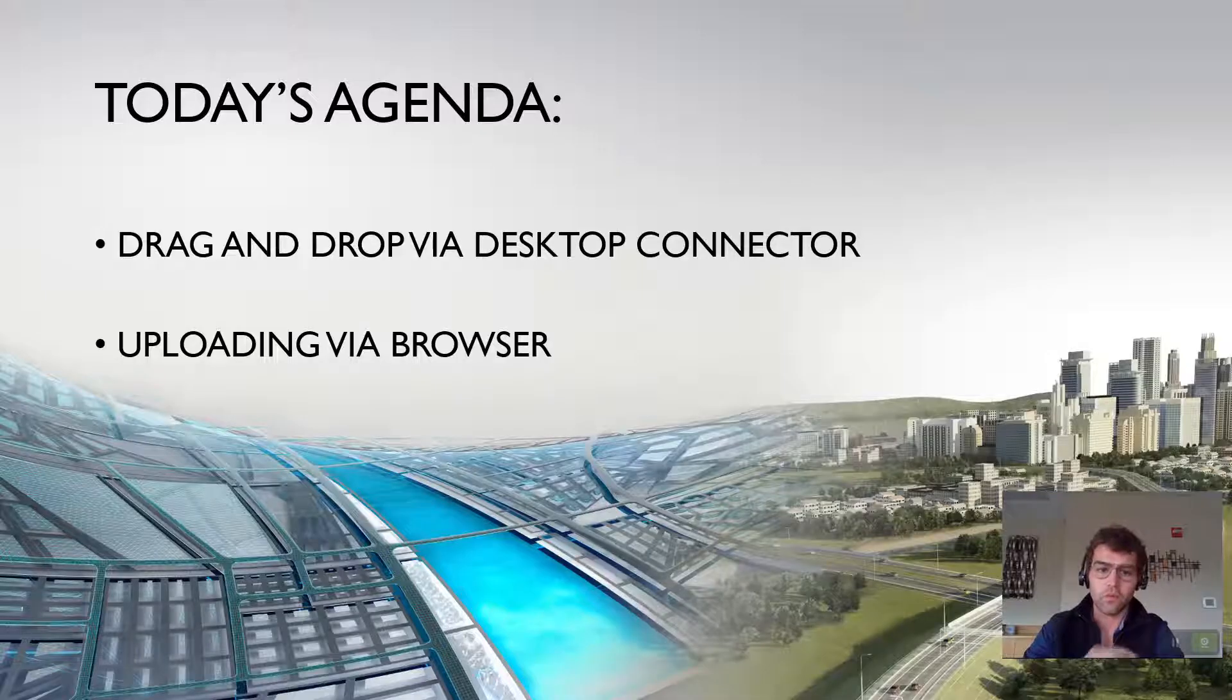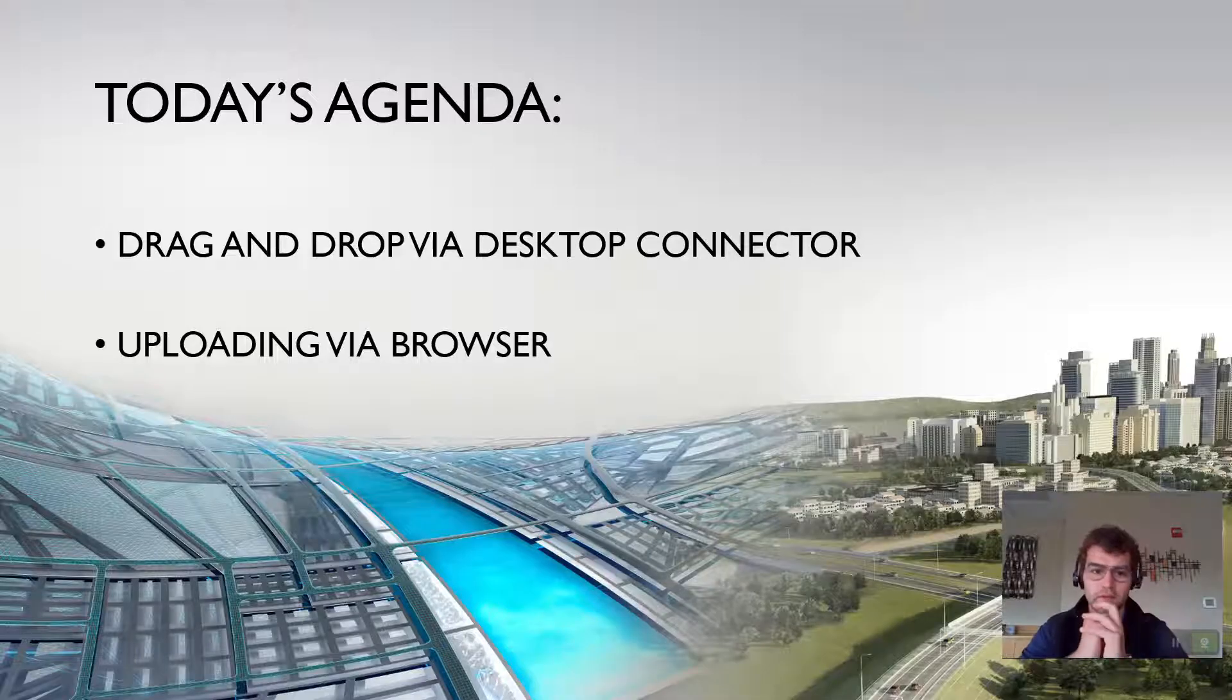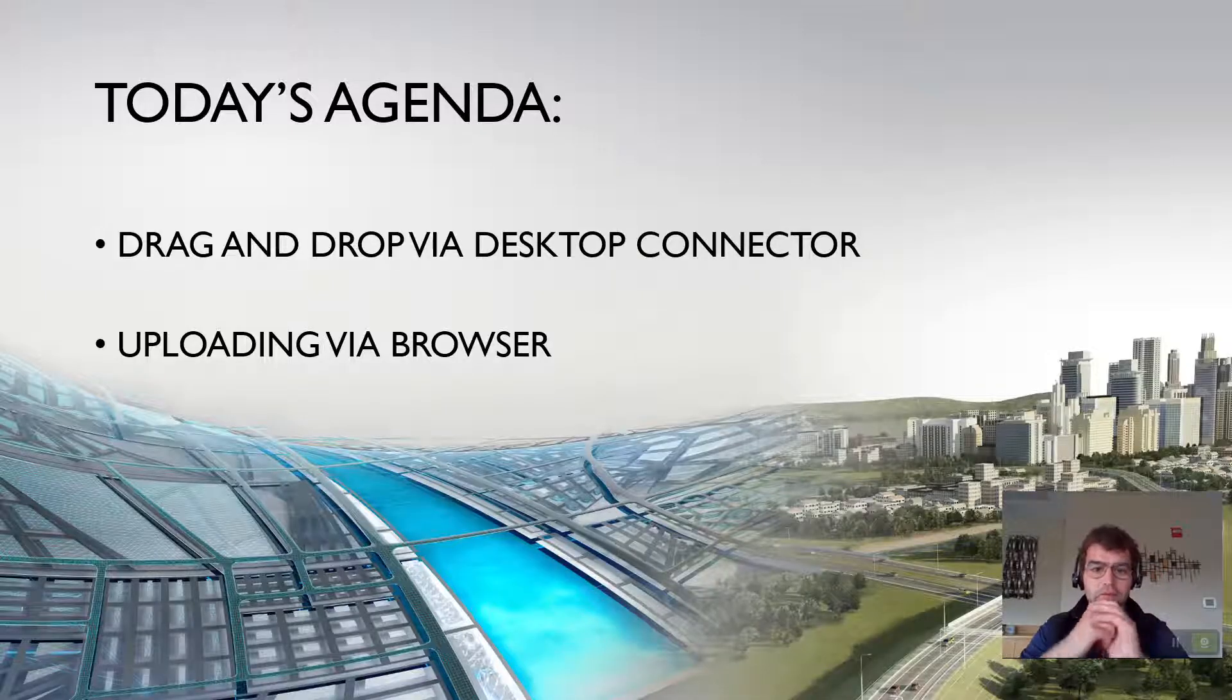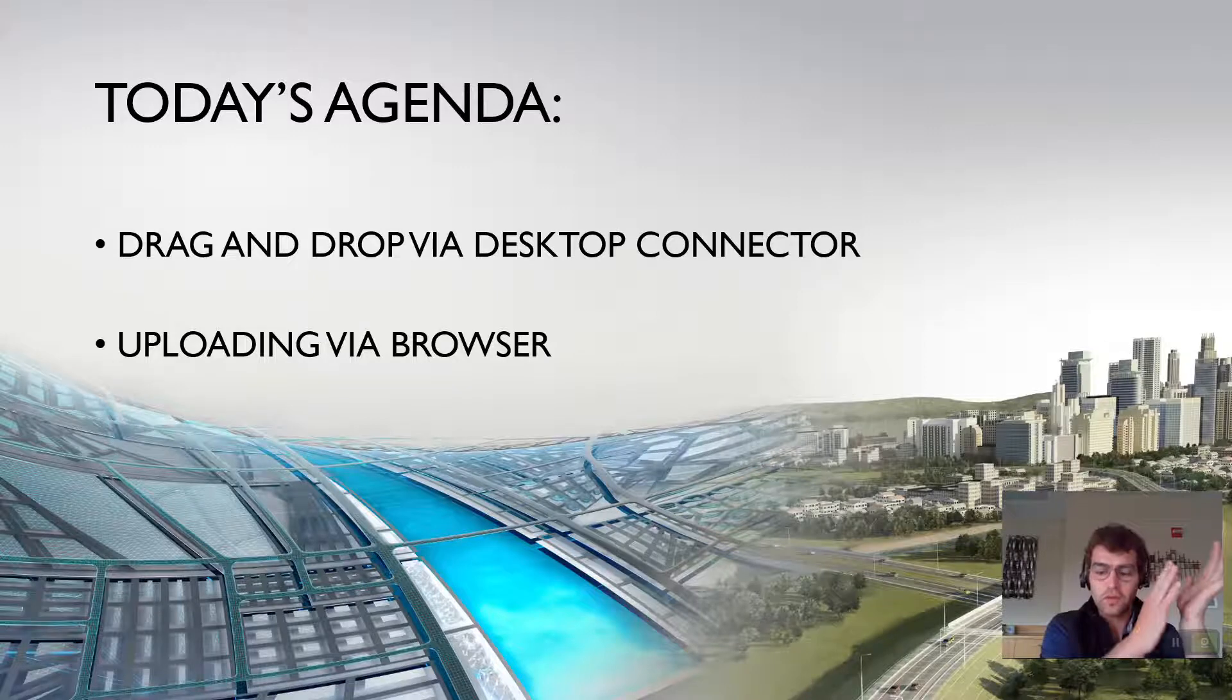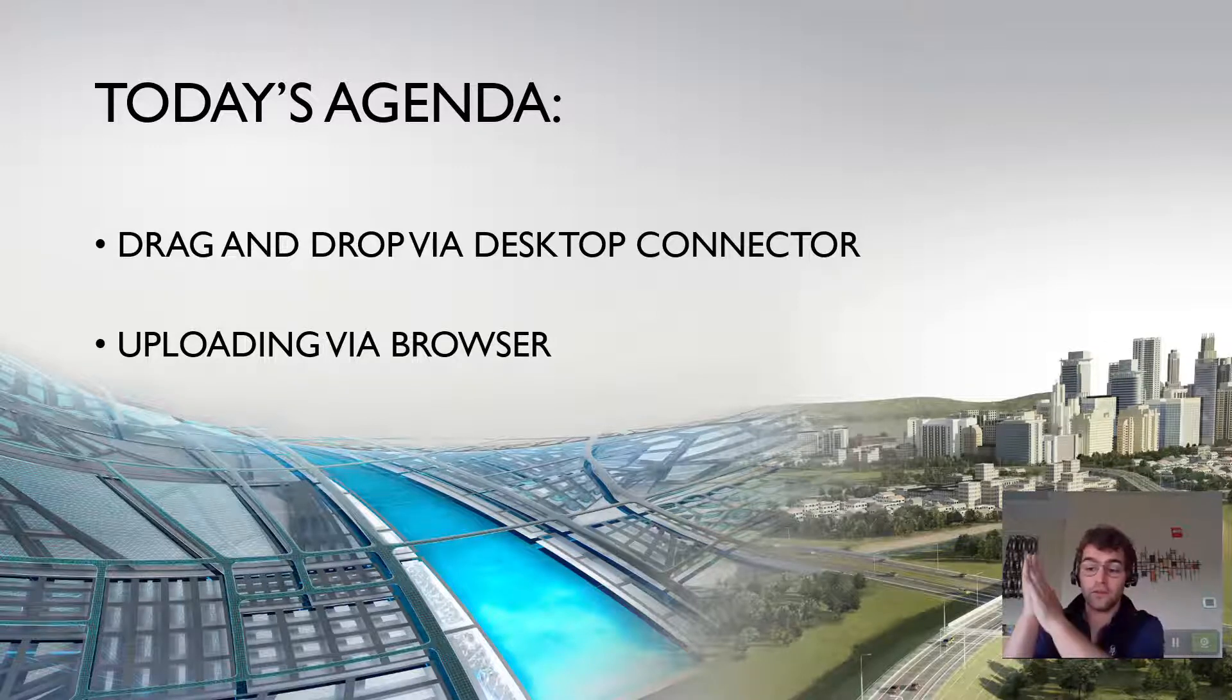What we're going to look at today is two different ways to upload. One utilizes the desktop connector, one does not.